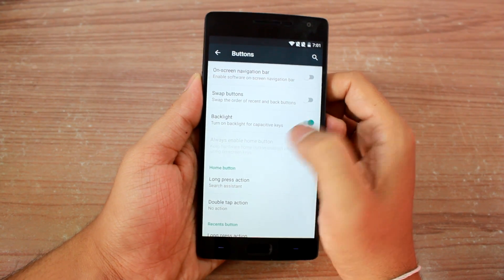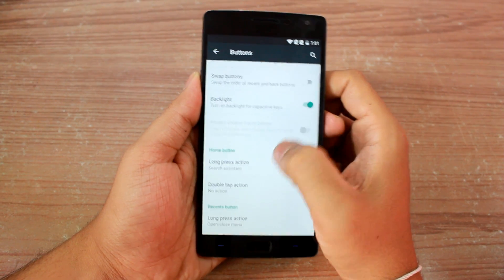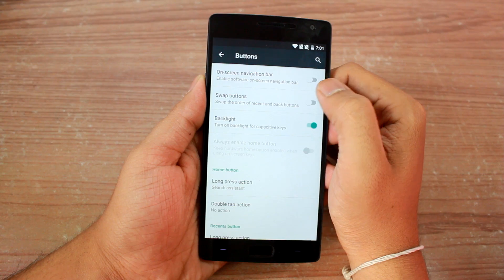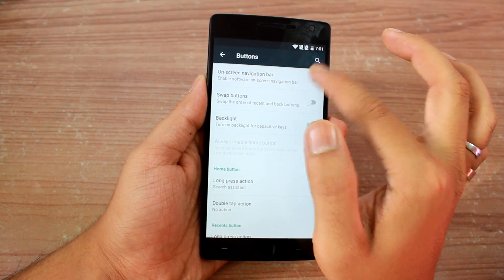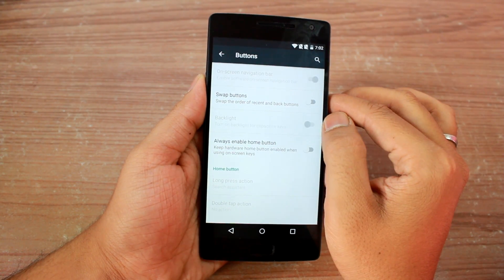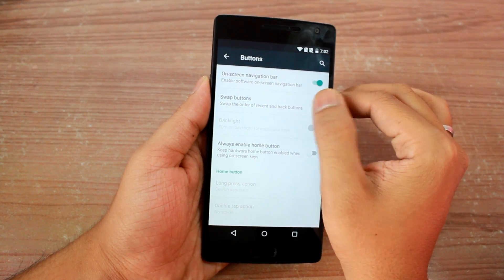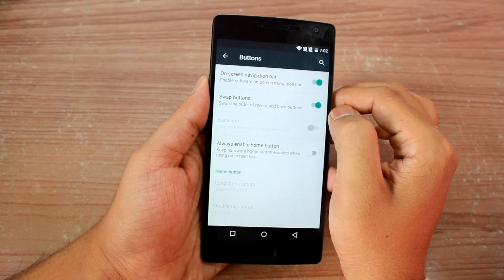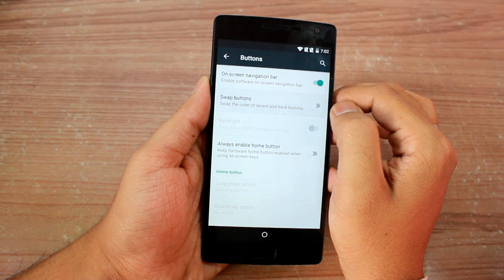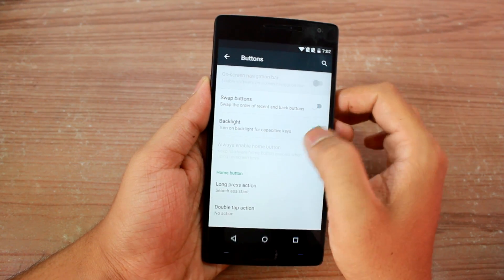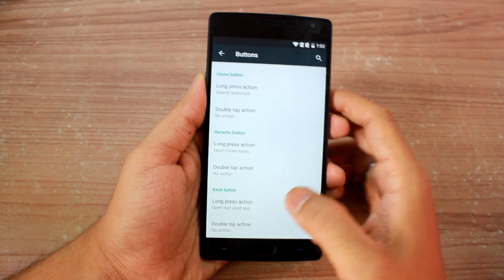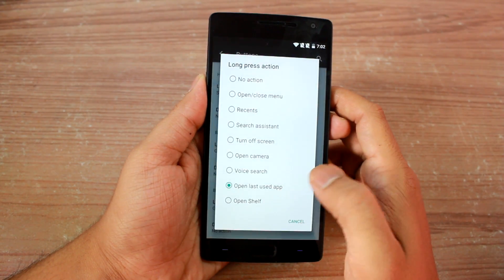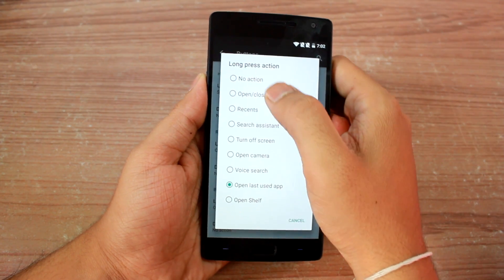If you want, you can also disable these buttons and enable the on-screen navigation button if you feel that more comfortable. Further, you can also assign long press actions to these buttons, which comes as an icing on the cake.